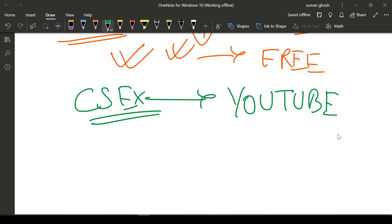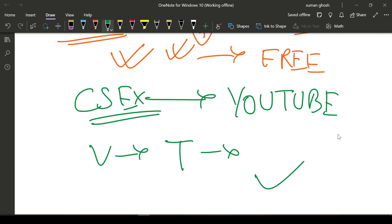You just have to do this: spread the channel videos, subscribe to the channel, give likes, and support this channel so that I can support you all. I'm not asking for money, you understand? Only the growth of the channel. This channel will grow by your help and no one else.